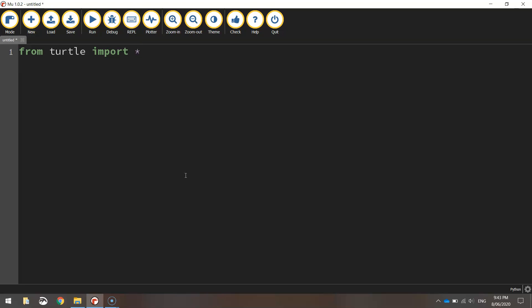Now what that is saying is we're going to import all of the functions from the Turtle library or the Turtle module, so you've got access to all the different features of Turtle.